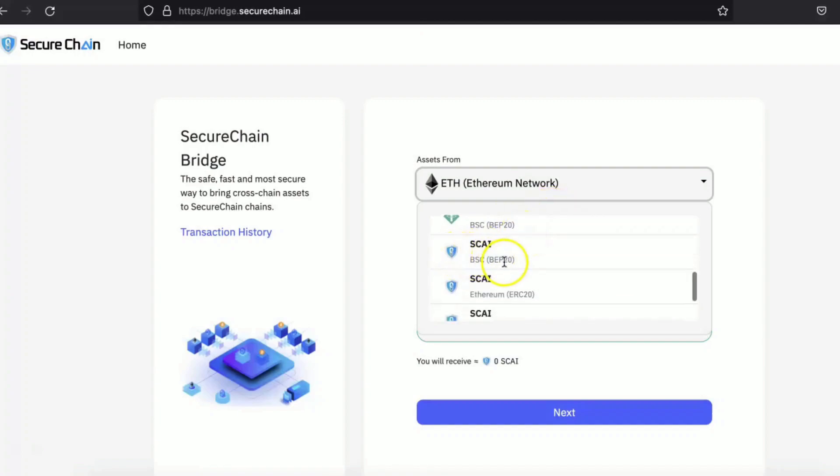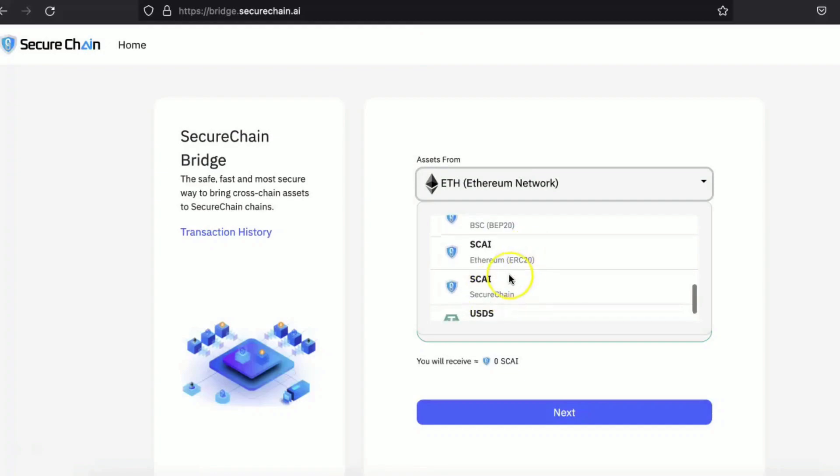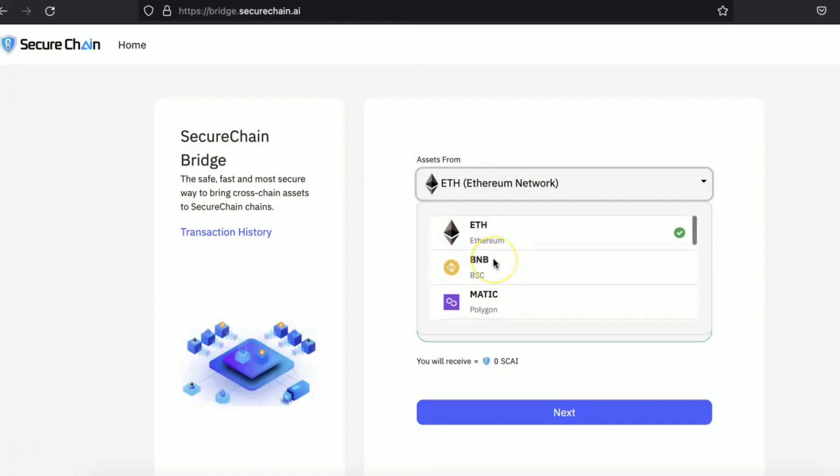If you have BSC BEP20 SKY coin, or if you have Ethereum SKY coin, then you can convert that into the mainnet. If you have mainnet SKY coin, then you can convert that to a BSC SKY coin. So you can use all these pairs to swap the asset from one blockchain to another blockchain.